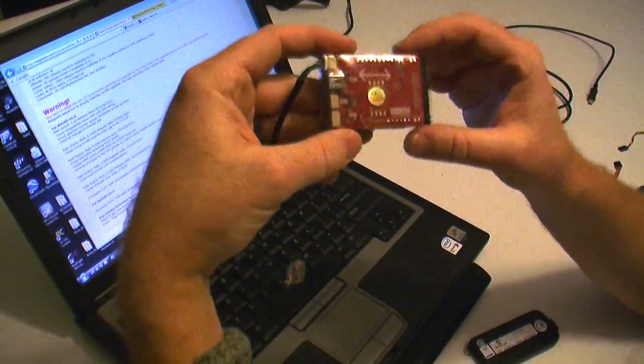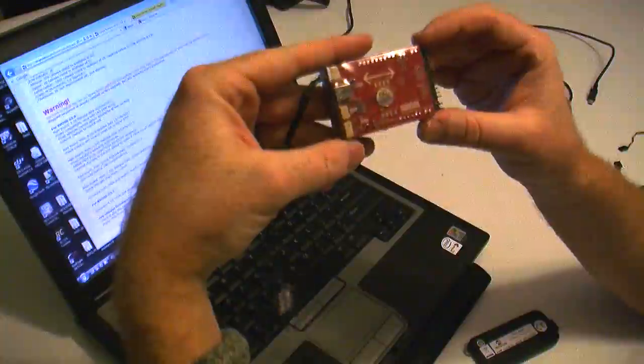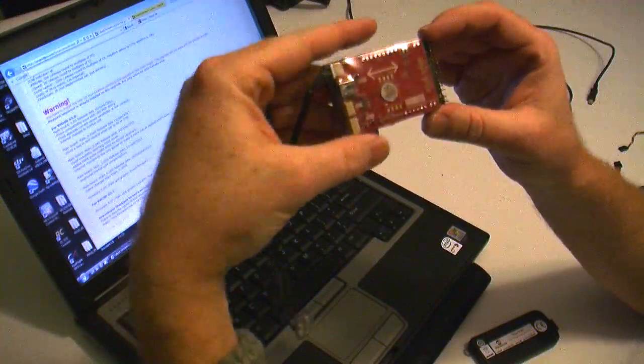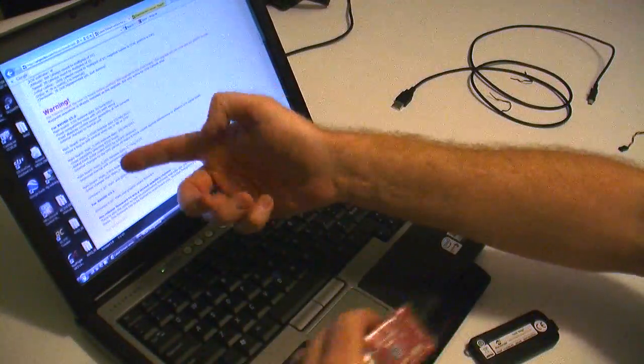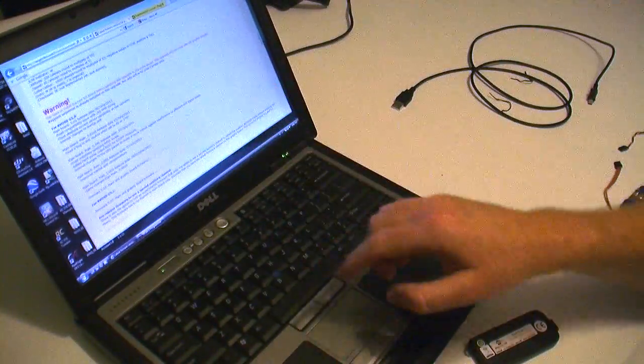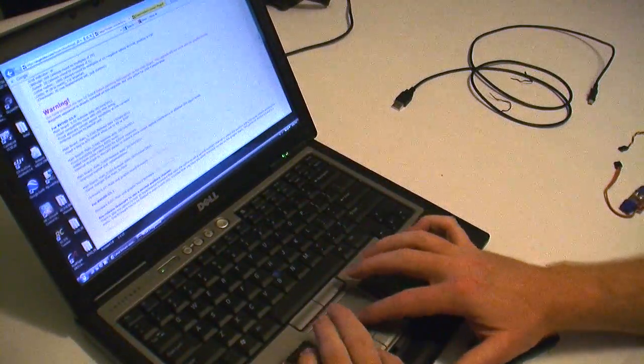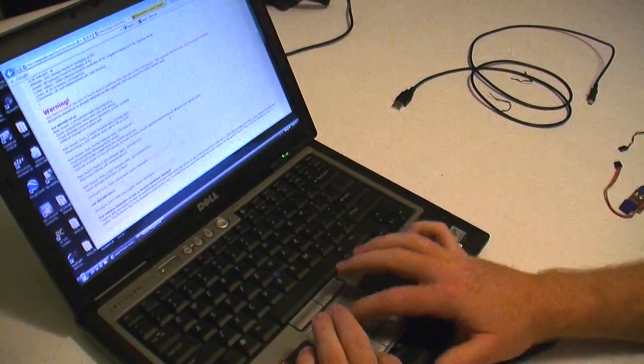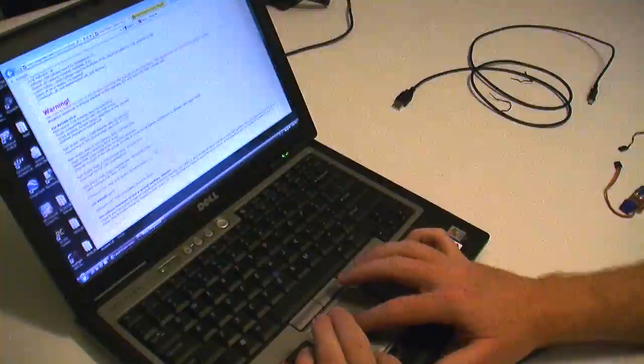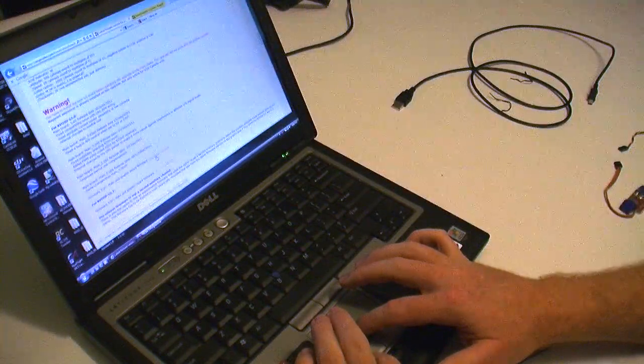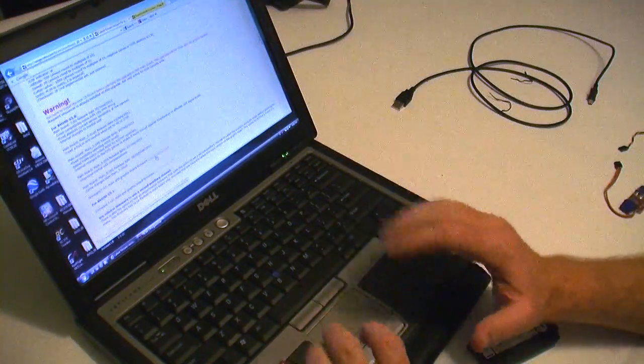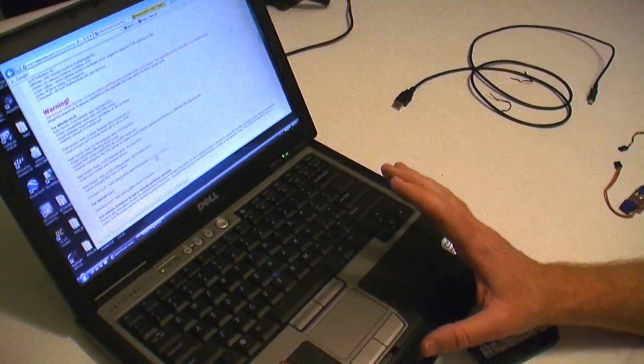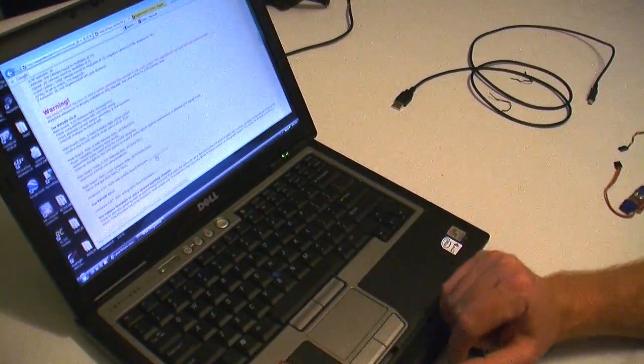So we'll go down, because we're updating a version 5, not a version 5.1 board, we'll go down to the version 5 section in the thread. We will download the hex files, which have the firmware updates in them.